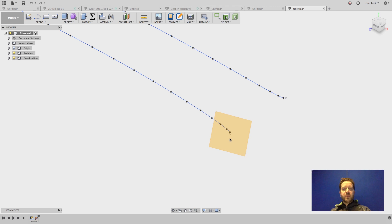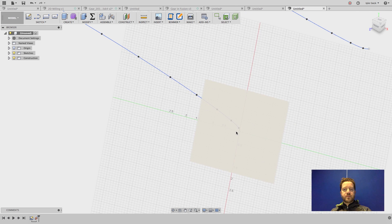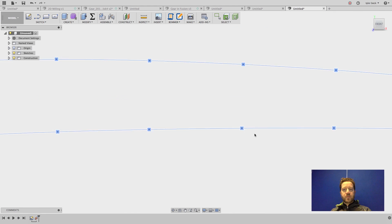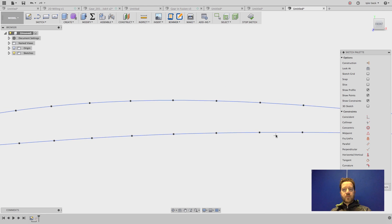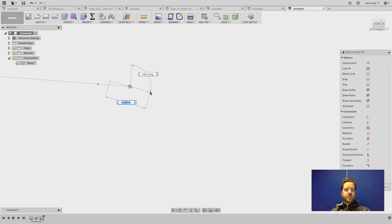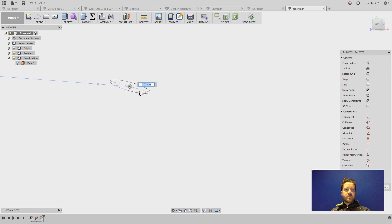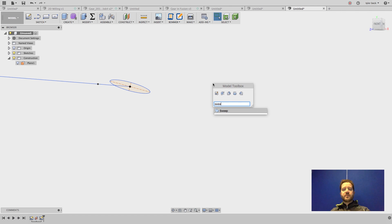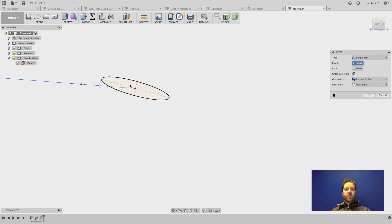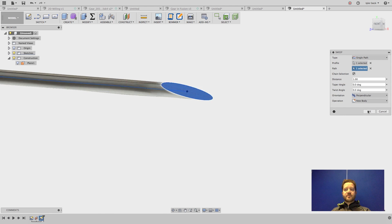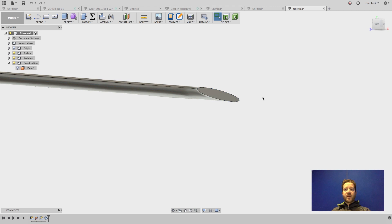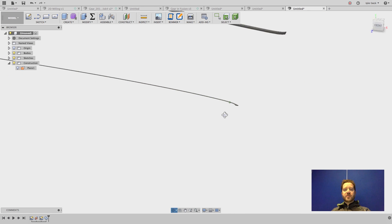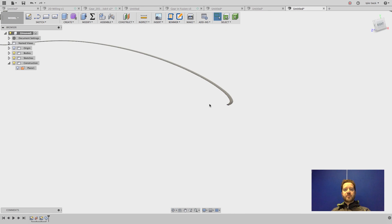I'm going to do an ellipse. Right at the end of the profile. Now, starting a sweep command. Profile. Path is the curve. Hit OK. And we have our solid sweep.